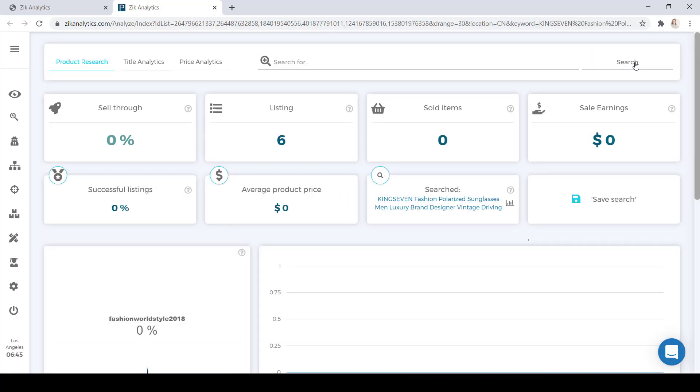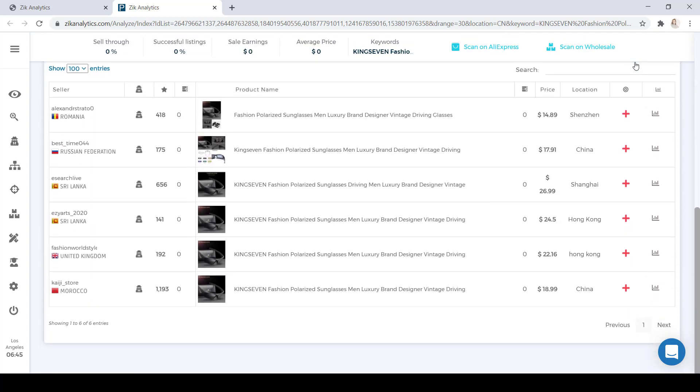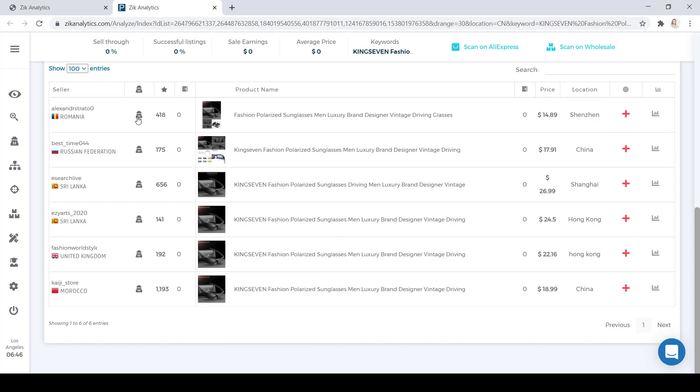Our next step when we come to this page is scrolling down to the product list. Now, on the right-hand side, you see all of the sellers. And again, once you see a flag that's not the United States, such as Romania, the Russian Federation, Morocco, all of these are dropshippers using AliExpress as their supplier.